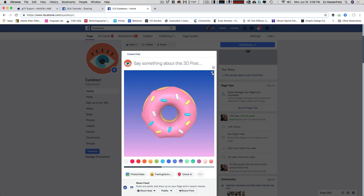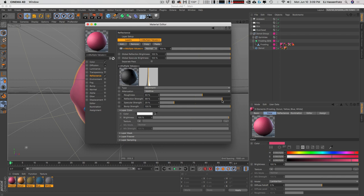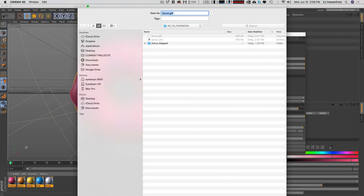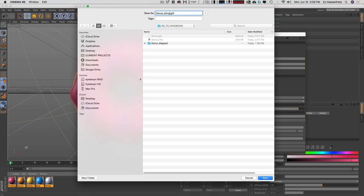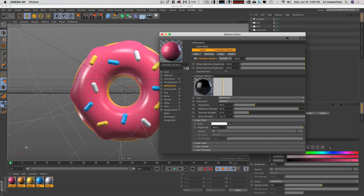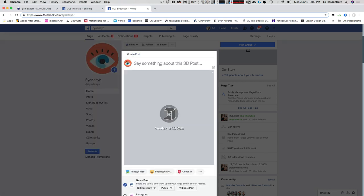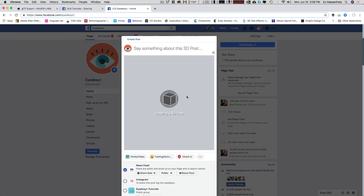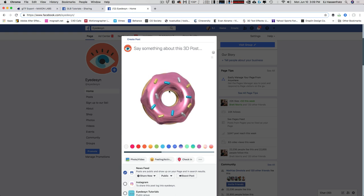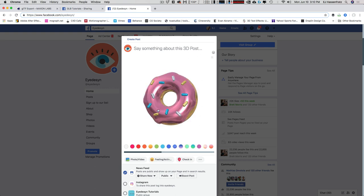If you really want to crank up the reflection, select all materials, crank the reflection strength to 90, and bring down the roughness for a super shiny result. Export out again with the same settings — rename this one 'shiny', make sure export as binary GLB is on, and drag and drop into a new Facebook post. Now we've got a super shiny metallic donut, which doesn't look appetizing at all, but it demonstrates the color and reflectance export nicely.